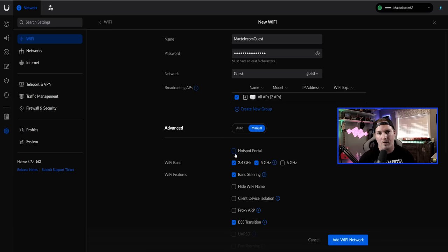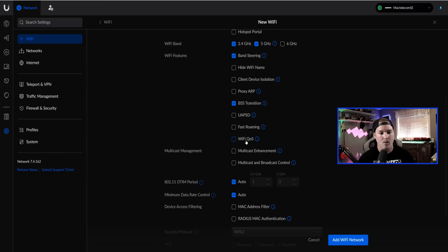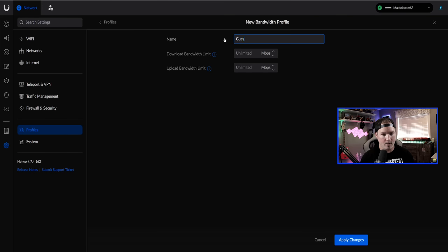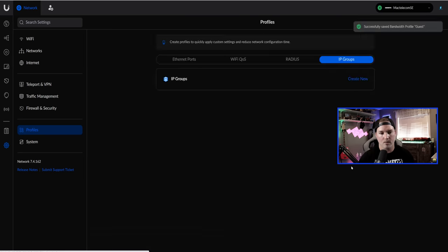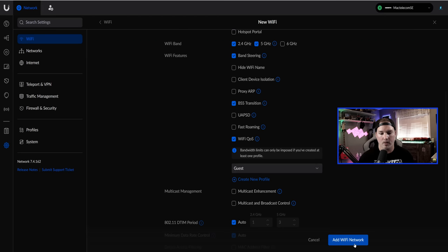For the guest network, I want to set a bandwidth limit so guests don't use all my bandwidth. Under Wi-Fi QoS, it says bandwidth limits require at least one profile. I'll create a new profile called 'Guest' and give them 10 Mbps up and 10 Mbps down. Apply the changes, then click back on Wi-Fi QoS and select that profile, then add the Wi-Fi network.